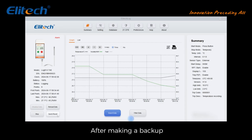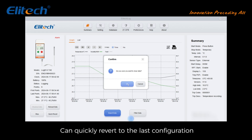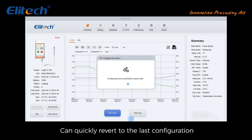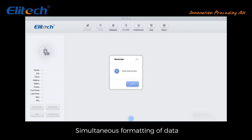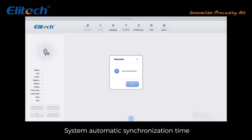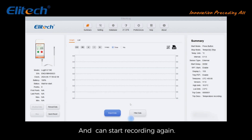After making a backup, click 'Quick Reset' in the lower left corner to quickly revert to the last configuration. This simultaneously formats the data, synchronizes the system time automatically, and allows you to start recording again.